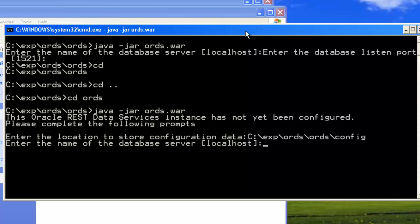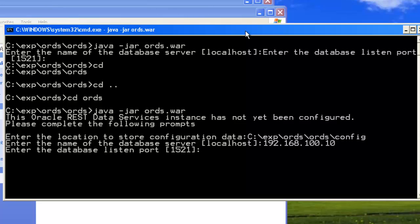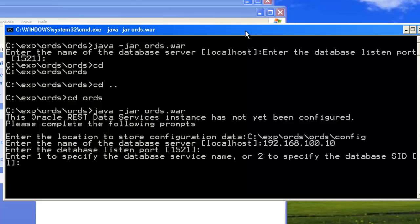Database server location I'm going to mention: the IP 192.168.1.10, this is the database server IP. Port is 1521. Specify the database service name, yes. Service name ORCL.